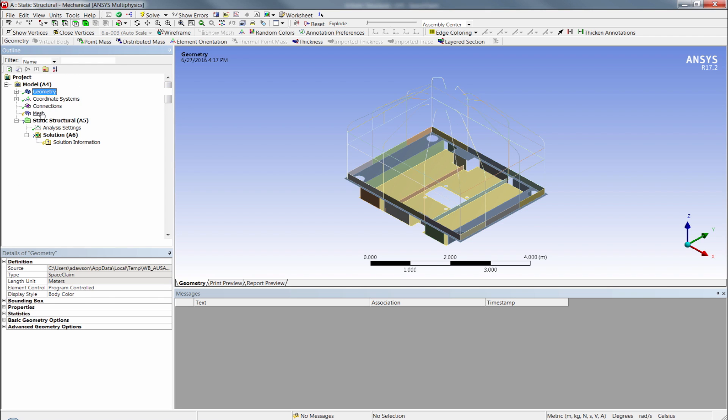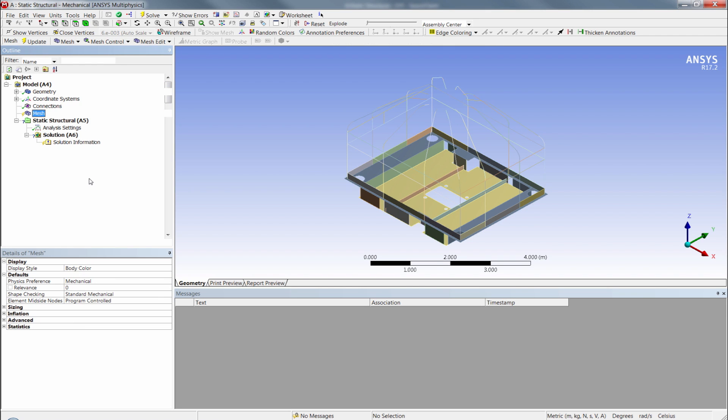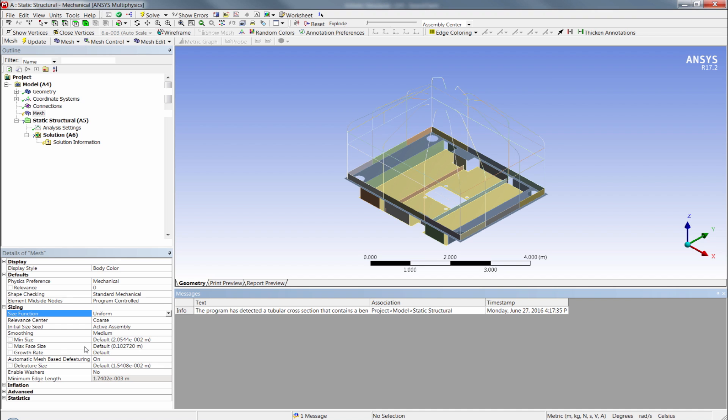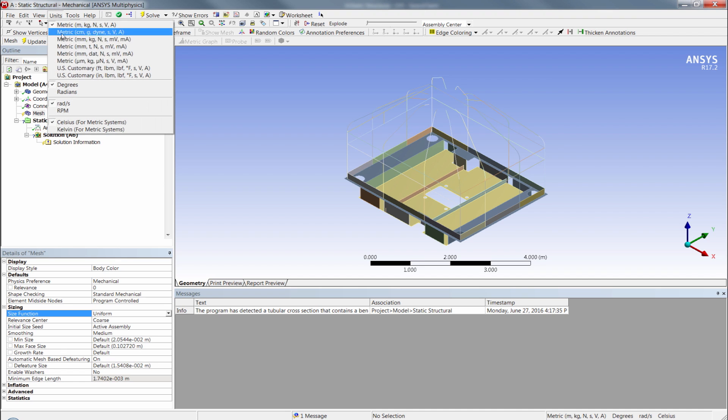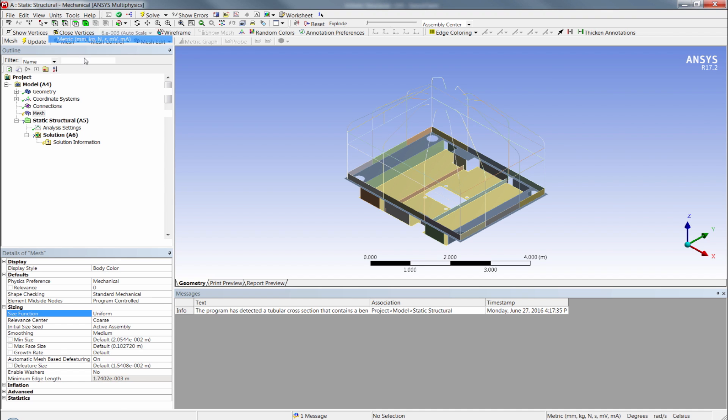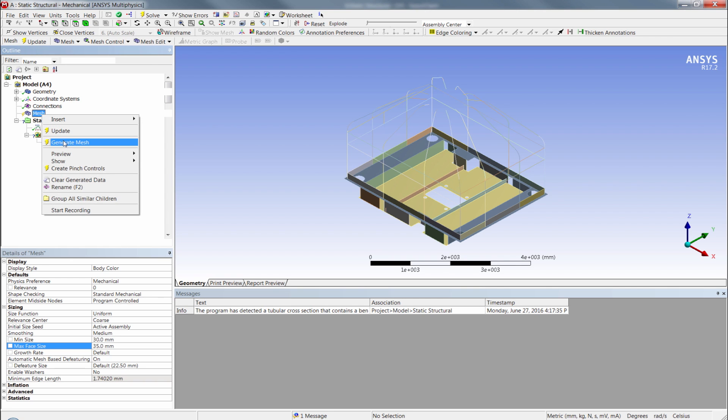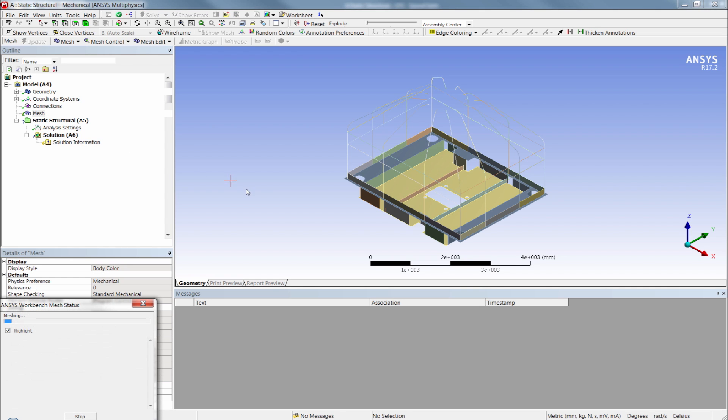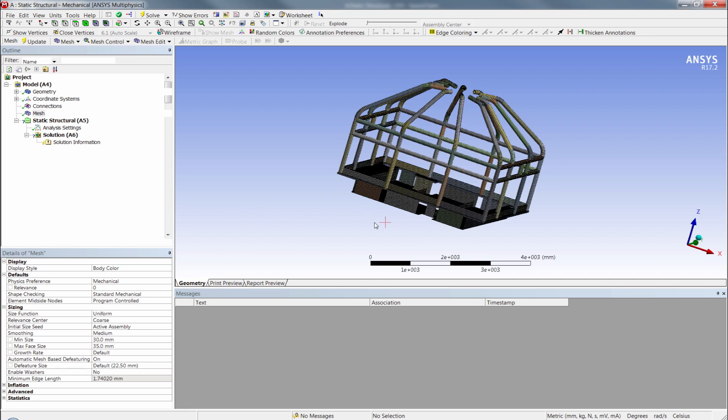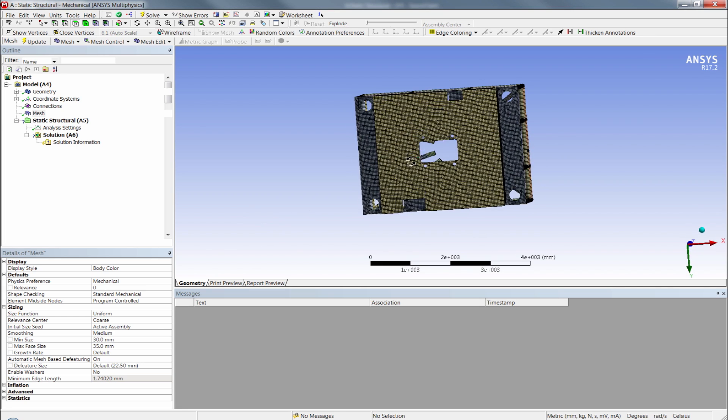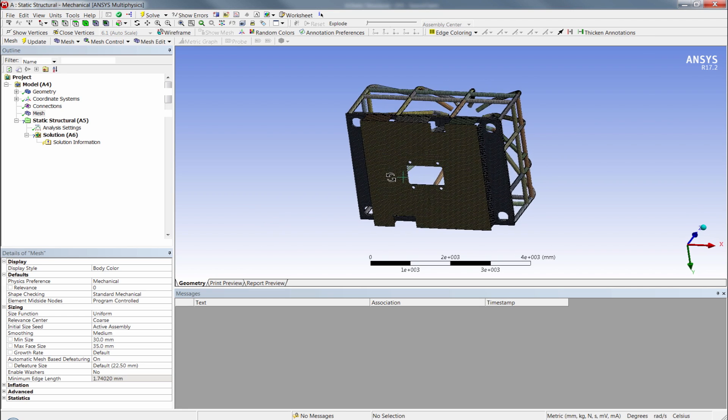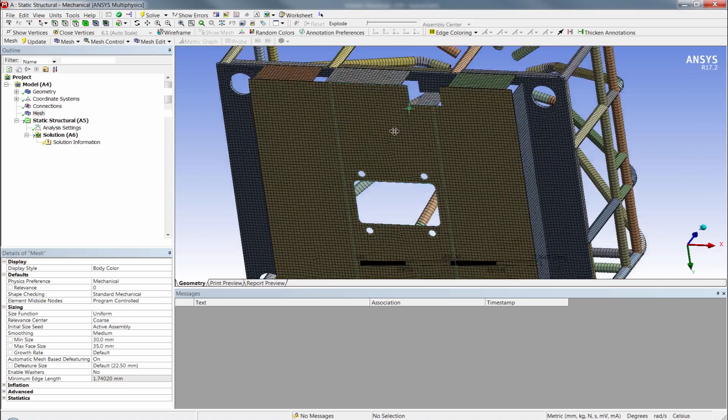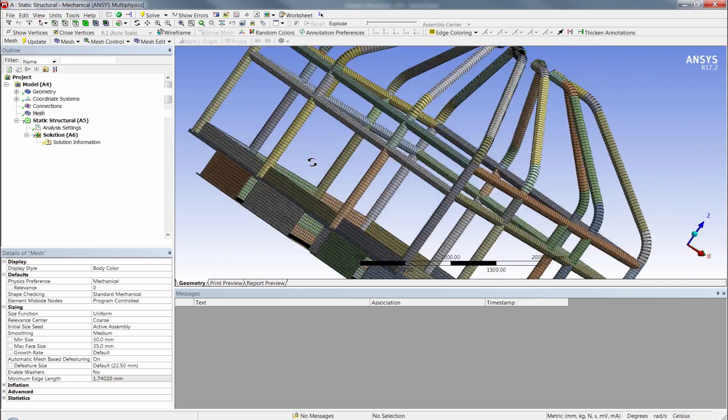So let's start off with the mesh. Now when you're working on a beam and shell model like this, a good sizing method to use would be the uniform sizing function. So we'll turn that guy on here and I'm going to switch my units over to millimeters and state that I want to do maybe a min of 30 and a max of 35. Try to keep everything grouped together pretty consistently and let's ask ANSYS to generate the mesh and see what it comes up with. We see what looks like a really nice mesh. Let's spin around and take a look here.